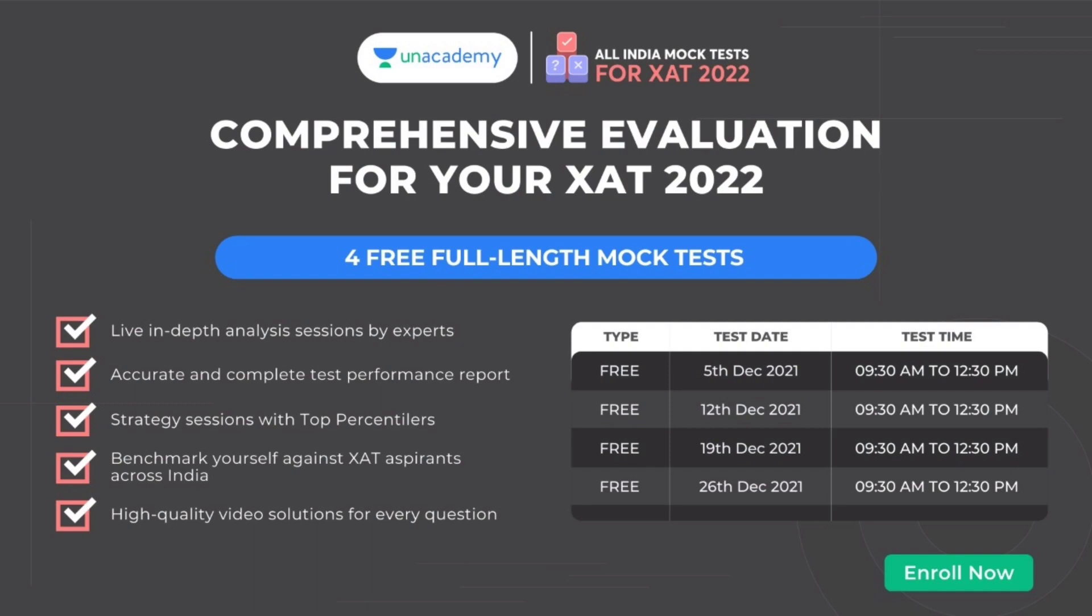Are you preparing for ZAT 2022? Here is a comprehensive evaluation. Unacademy is up with four free full-length mock tests, and the timings are from 9:30 AM to 12:30 PM on 12 December, 19 December, and 26 December.